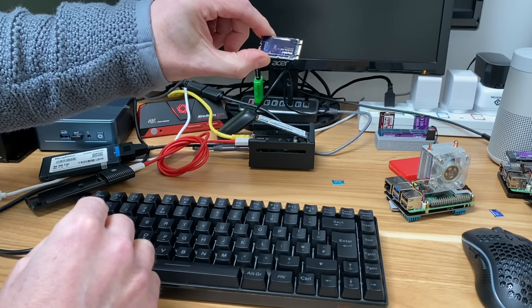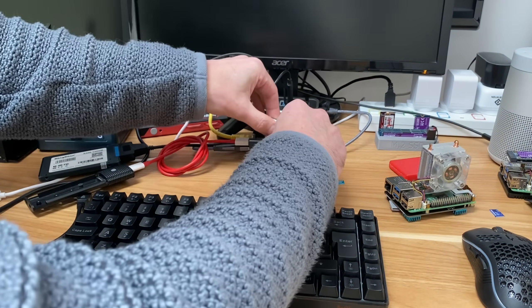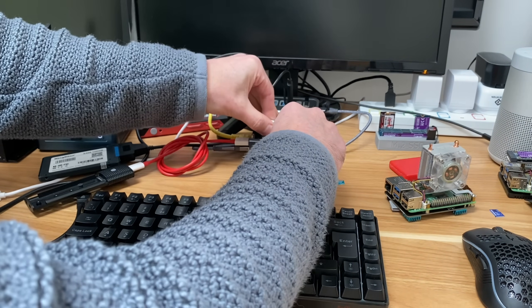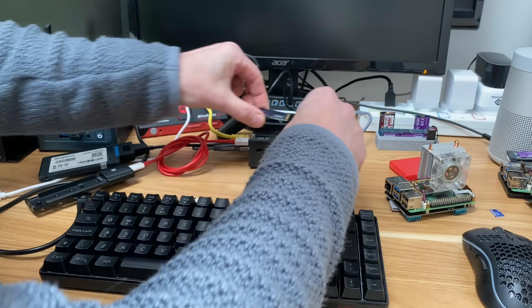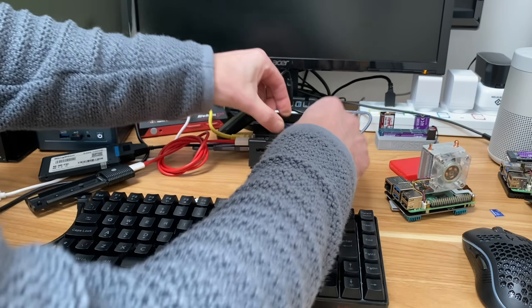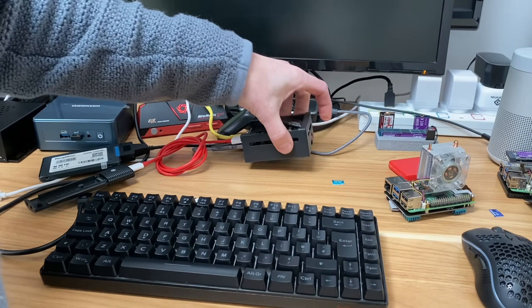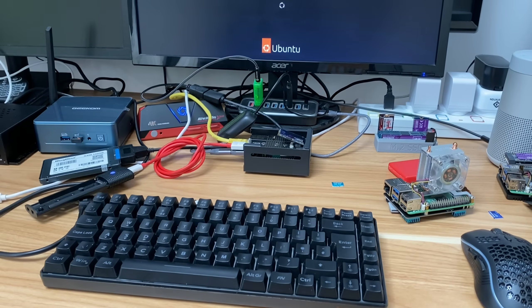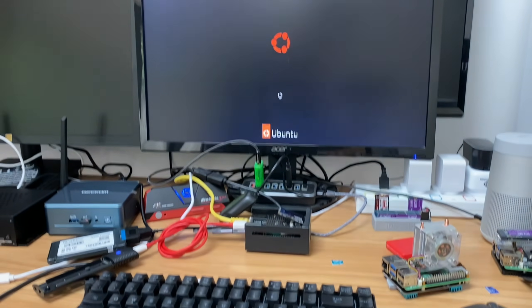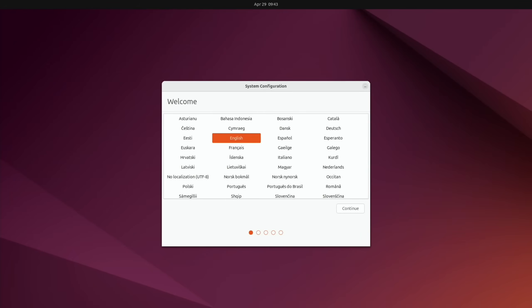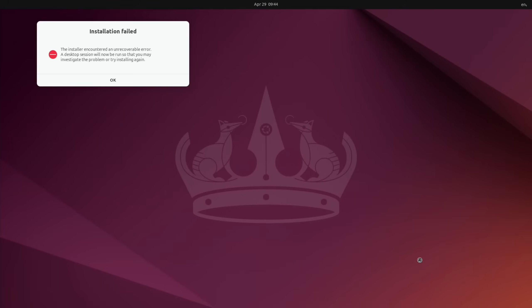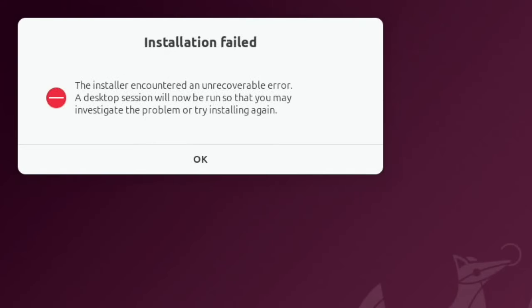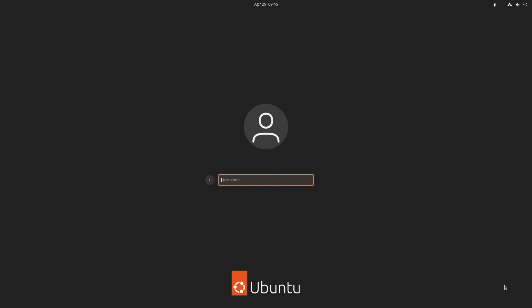And this is the SSD we've just written, or NVMe drive we've just written. Let's take this one out, pop this new one in and reboot. It's a good start, so far so good. And this is the error I got before with Imager. The installer encountered an unrecoverable error, a desktop session will now be run.